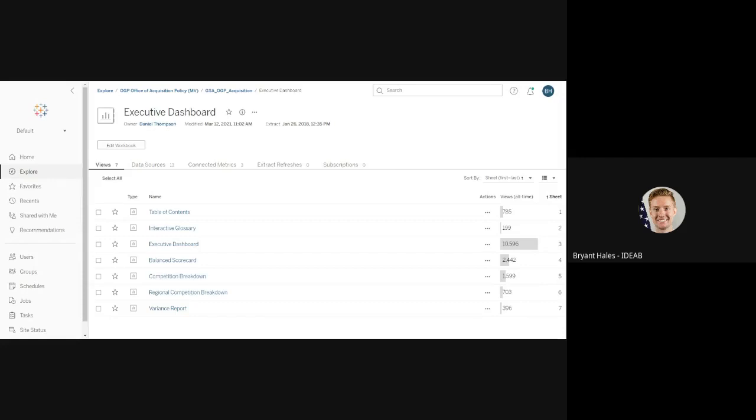Hi everyone, this is going to be a quick video to show you how to create a Tableau metric on the Tableau server.